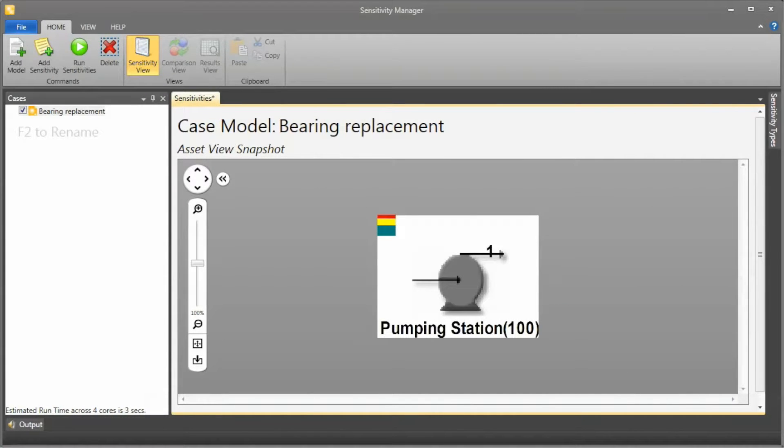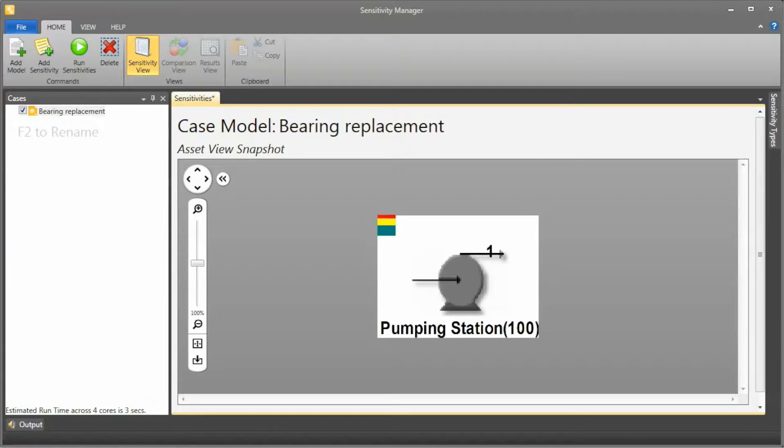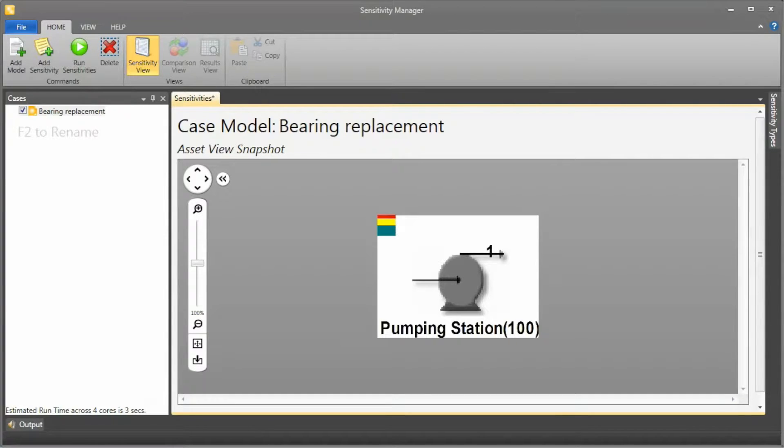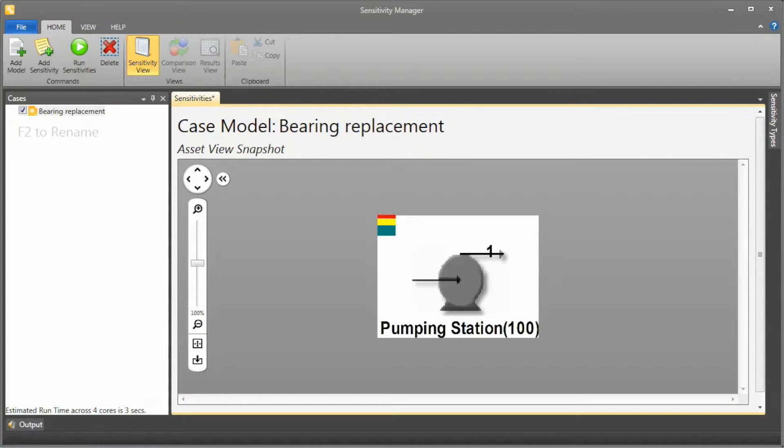This is a continuation of the video on plan renewals. We're going to optimize the frequency of the planned replacement task that we defined in the plan renew video. If you want to know how we built up this model, please refer to the plan renew video.